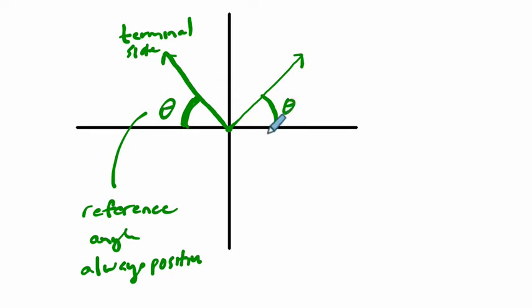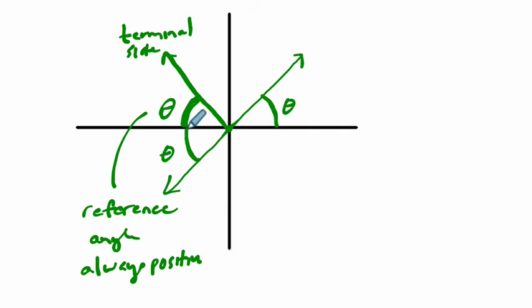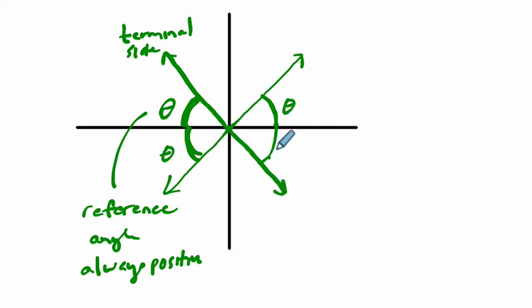For example, if the angle is in the first quadrant, the terminal side gives my reference angle theta. If the angle is in the third quadrant, this is my reference angle theta. If my angle is in the fourth quadrant, this is my reference angle theta. It can be in different spots - the idea is it's always between the terminal side and the x-axis.